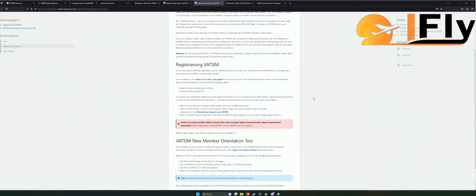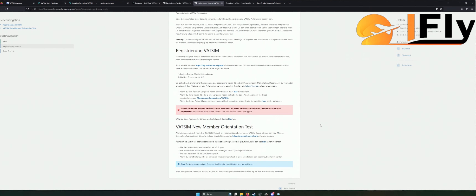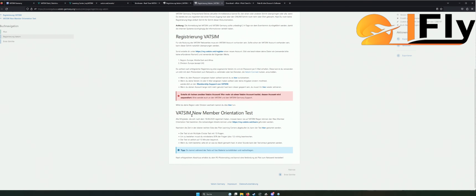Hier wird es ein bisschen knifflig, denn das erste große Ding kommt euch schon entgegen: der sogenannte VATSIM New Member Orientation Test. Da geht es darum, dass ihr einen Test machen müsst. Der Test ist ein Multiple-Choice-Test mit 15 Fragen. Ihr bekommt eine Frage und dann habt ihr drei oder vier Antwortmöglichkeiten. Um zu bestehen, müsst ihr mindestens 80% der Fragen, also 12 Fragen, richtig beantwortet haben. Der Test ist zeitlich auf 15 Minuten begrenzt.